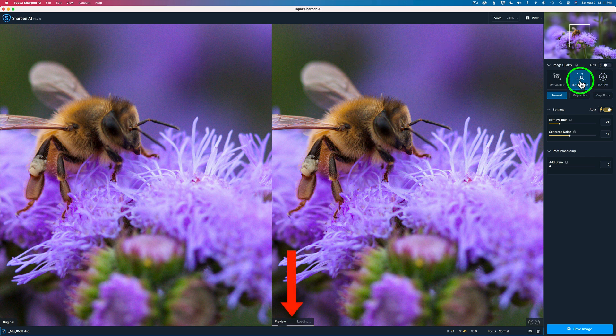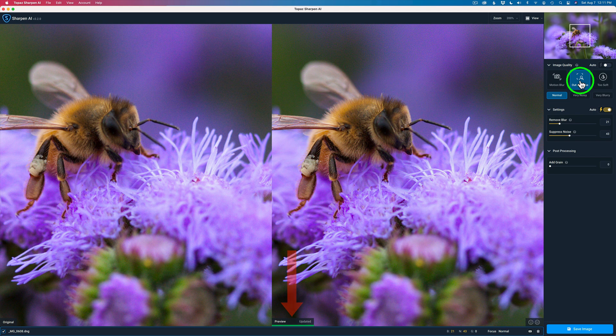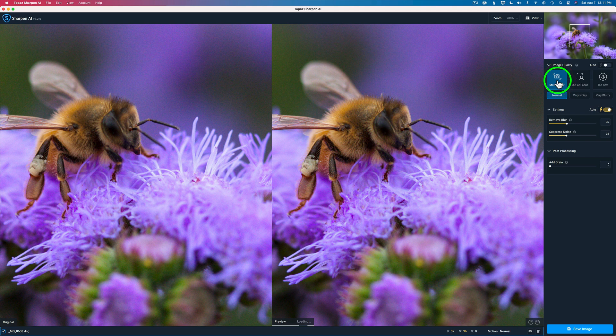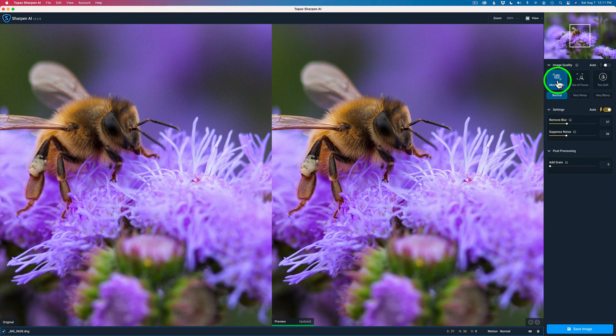Let's try Out of Focus. Give it a second here to update itself. And yeah, that's not bad. Let's try Motion Blur. See what kind of result we get here. Okay. And that looks pretty good too.